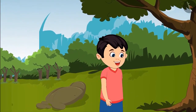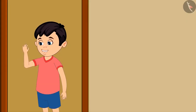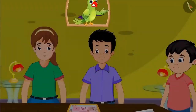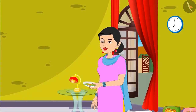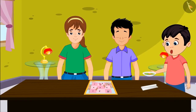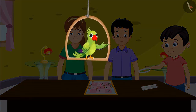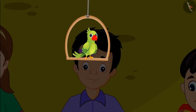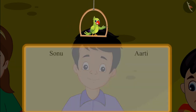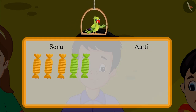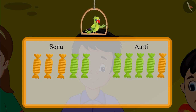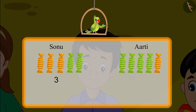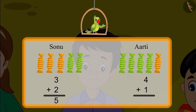Chotu's friends Aarti and Sonu came to his house to play. Chotu's mother said: give both your friends five toffees each and take five toffees yourself. As Chotu started distributing, Sonu felt he was getting fewer toffees. Sonu got three yellow toffees and two green toffees, while Aarti got four green toffees and one yellow toffee. Three toffees and two toffees added together makes five toffees; four toffees and one toffee added together also makes five toffees.